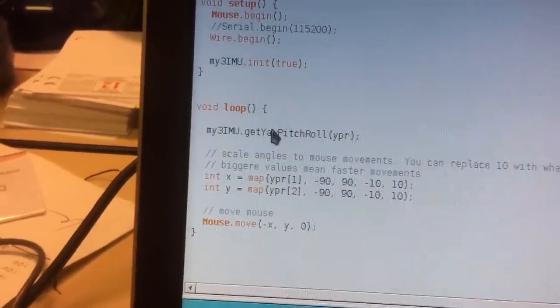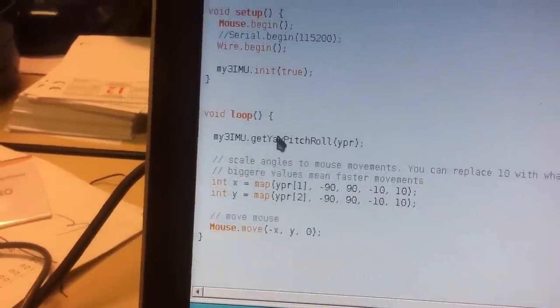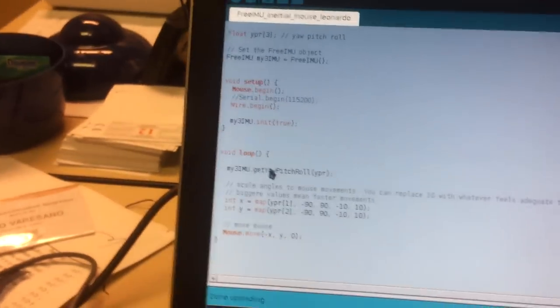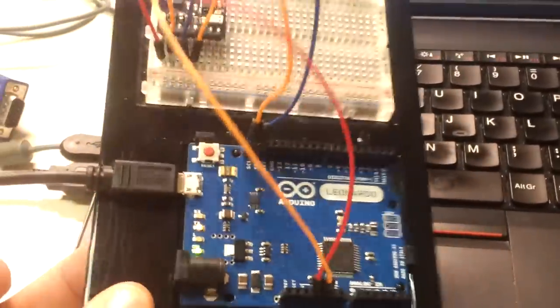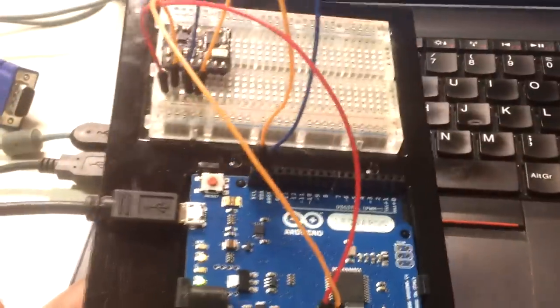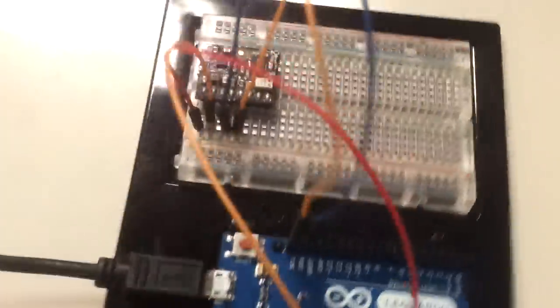This will work on any operating system because the Arduino Leonardo is acting as a USB mouse, so it should work everywhere.